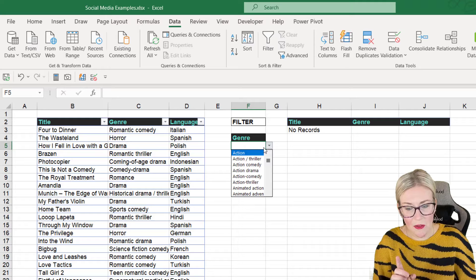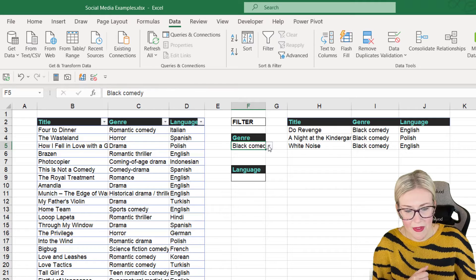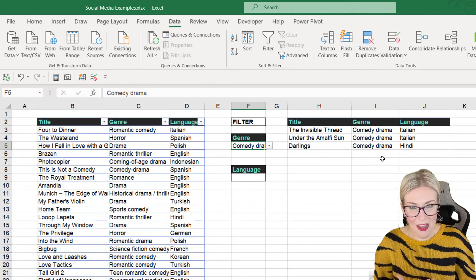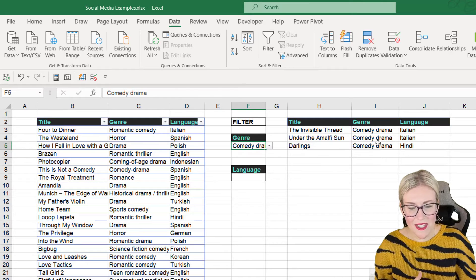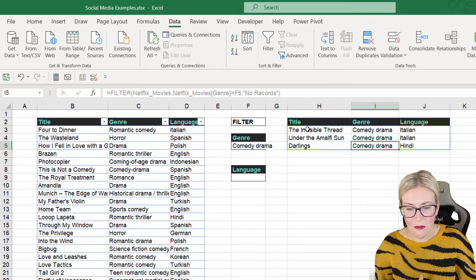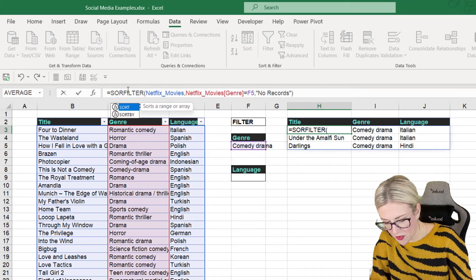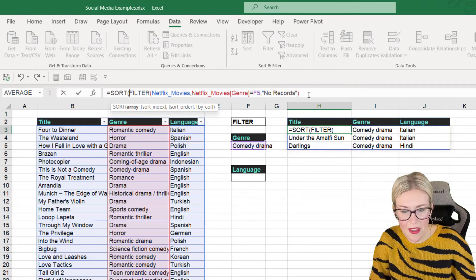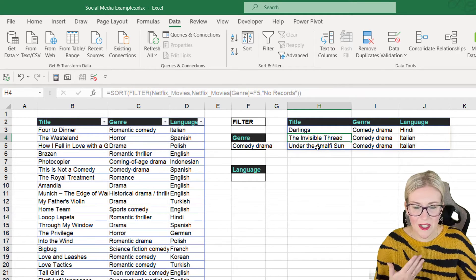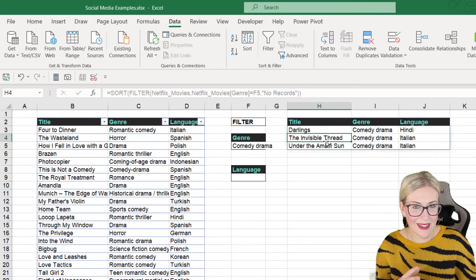It says 'no records' because nothing is selected yet. If I click the dropdown and select 'Action Thriller,' it filters the list. As I change the selection, the filtered list updates — perfect. One thing to remember about dynamic array functions: you can only edit the formula in the cell where you typed it — that's H3. If you want to sort the results, you can wrap the formula with SORT on the front, close off the bracket, and it will sort them into alphabetical order.